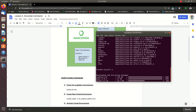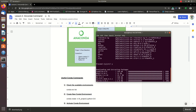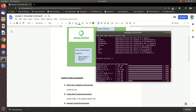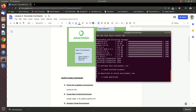The software library is installed using conda. The software environment is installed in the virtual environment. This project is called Project One. This is an environment that you can use.